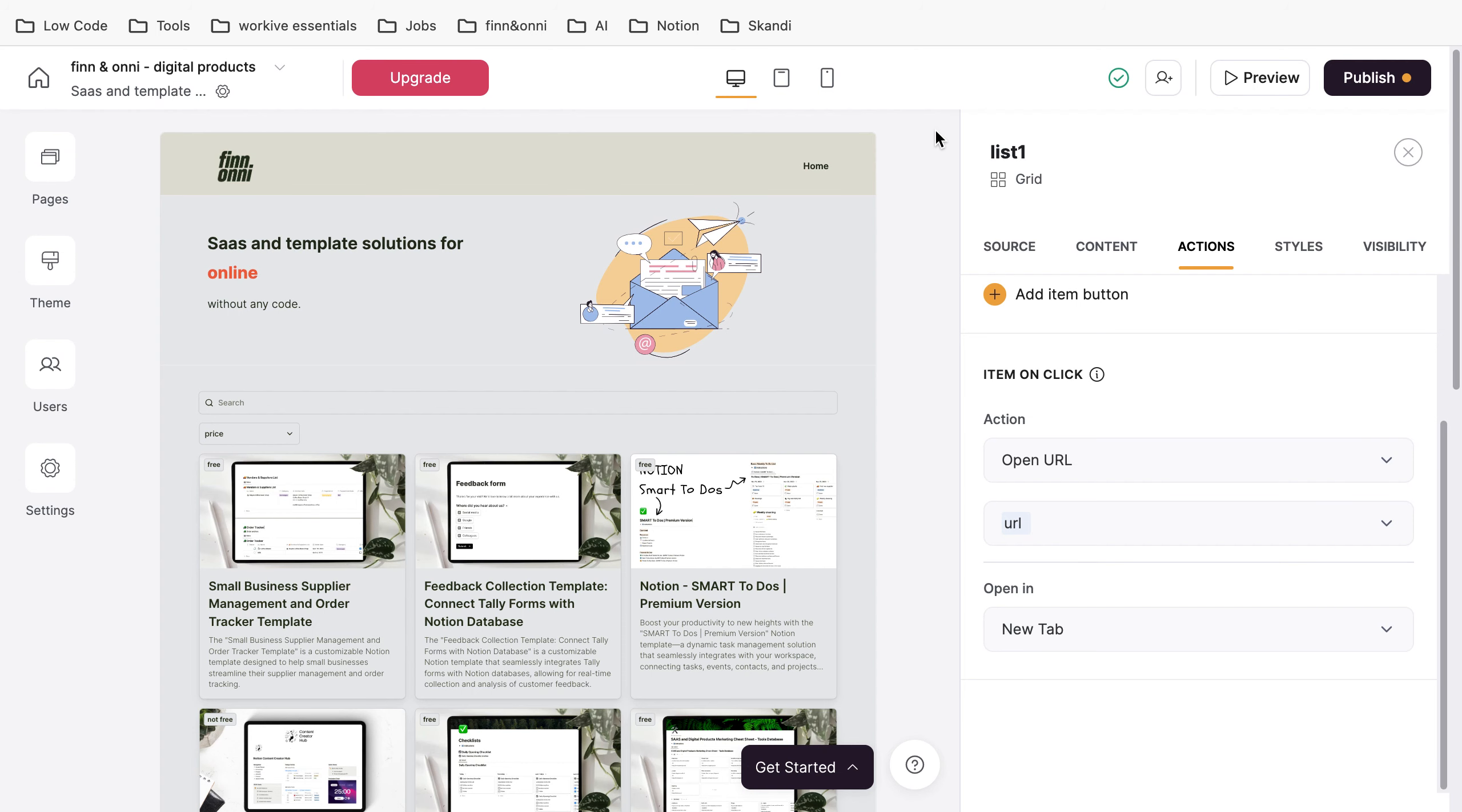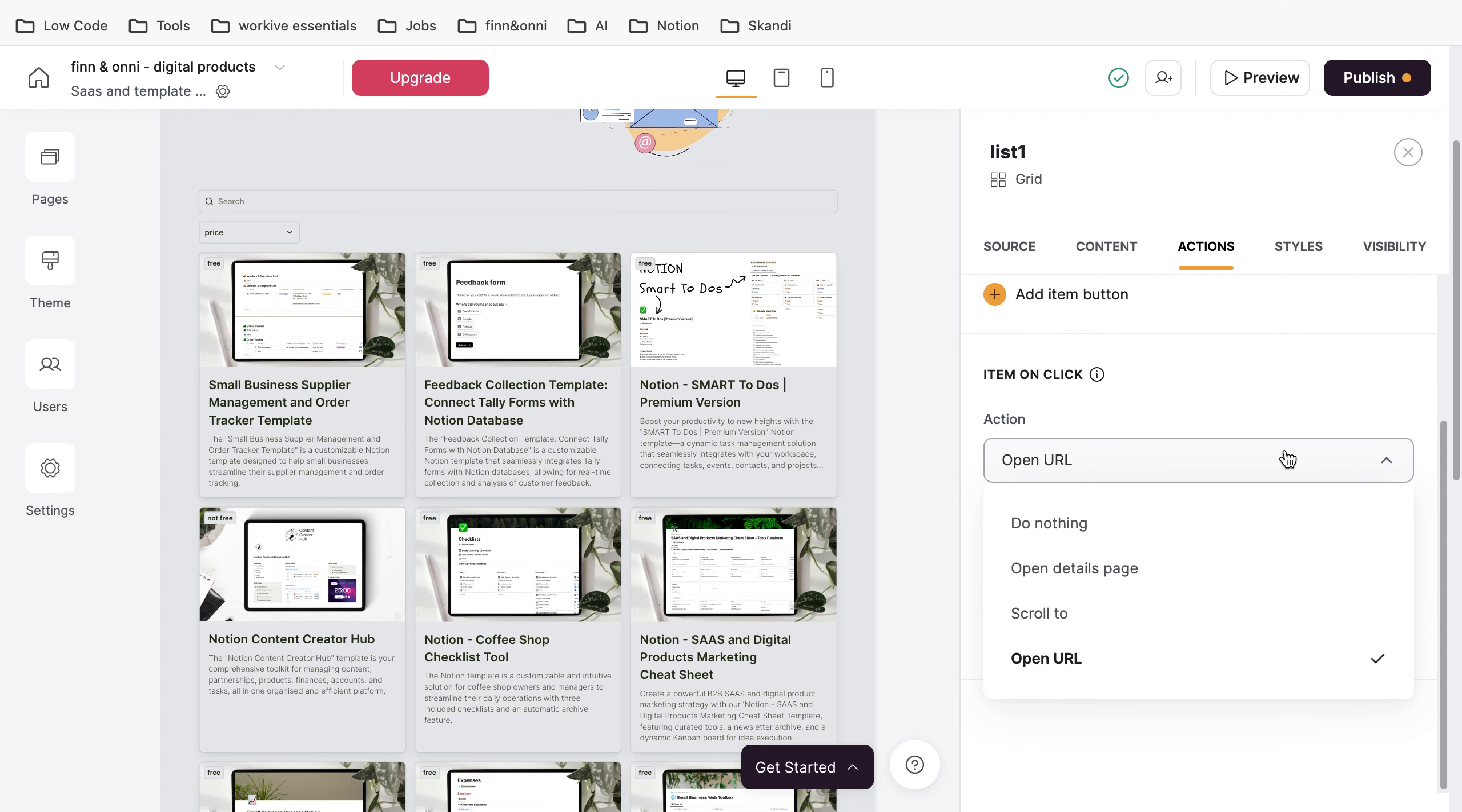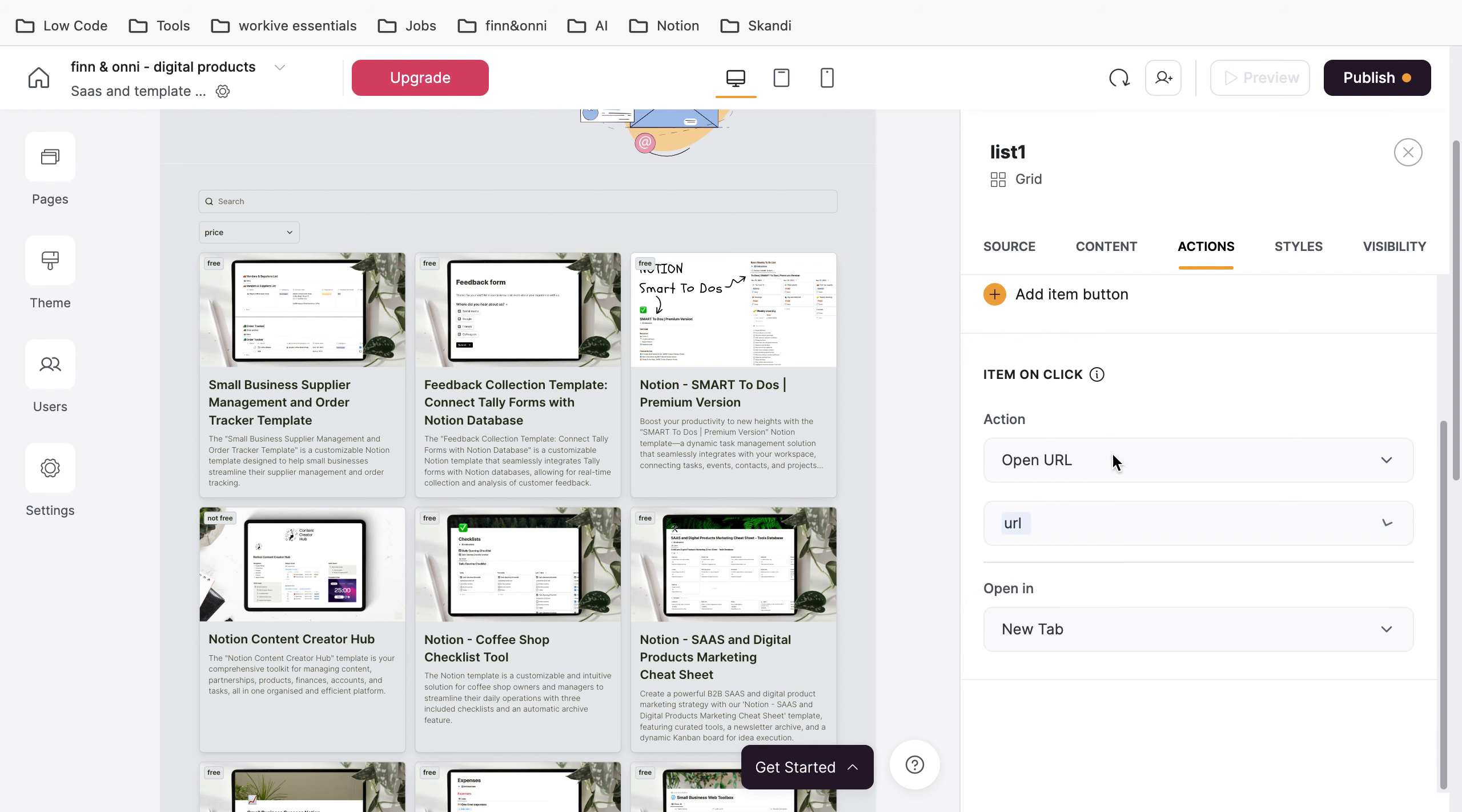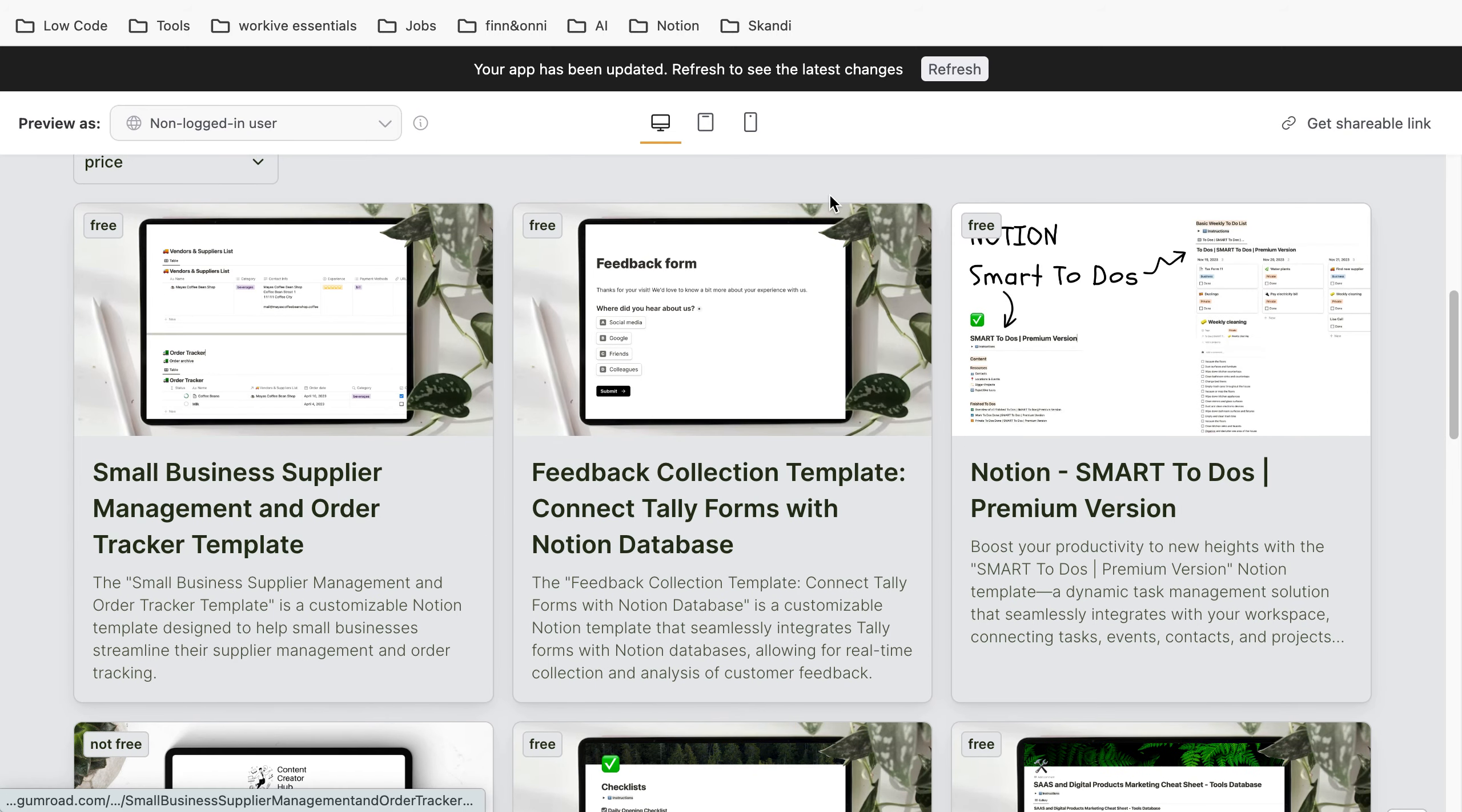Next, go to your Softr page and after you've created a normal list view, go to the actions. In the actions, click on 'item on click'. Then choose 'open URL' and as the field, choose 'URL', which is the field we just filled in Airtable. Now when someone clicks on it...